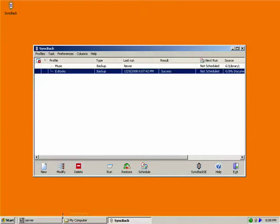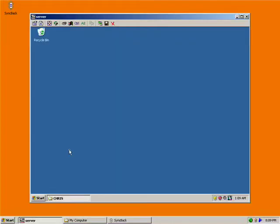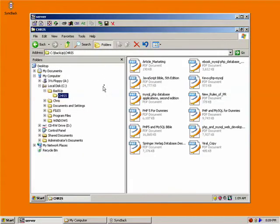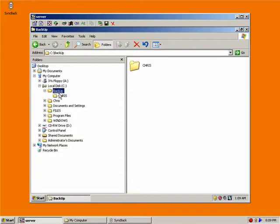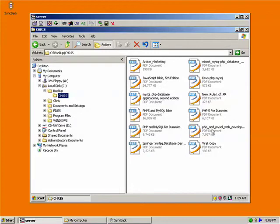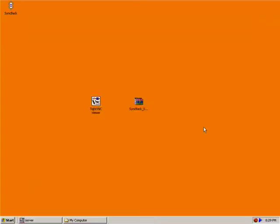Now, what I'm also going to do, I'm going to open up the server and I'll pull up the backup folder. And if you notice, inside of the Chris folder are all the files, all of my e-books that I just backed up. So you can see how that works.